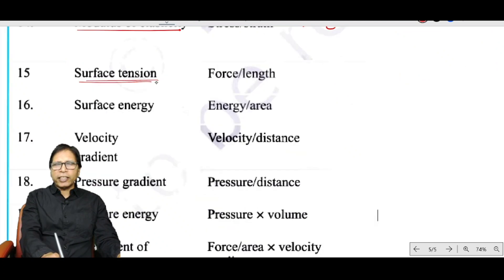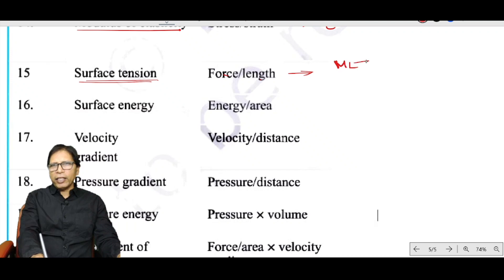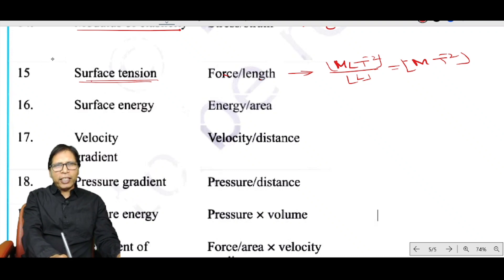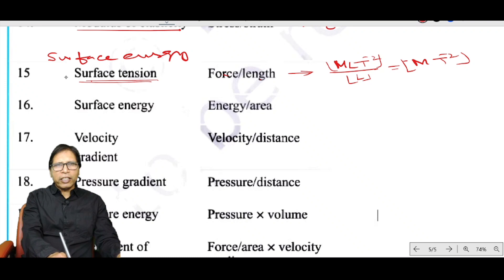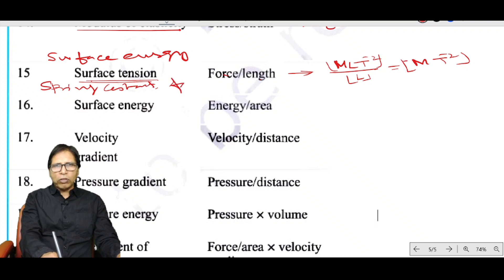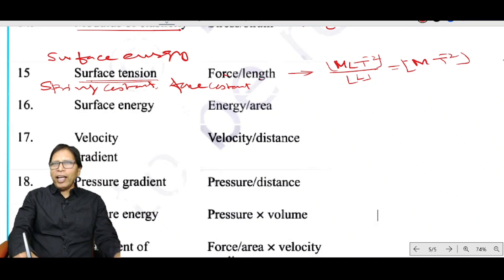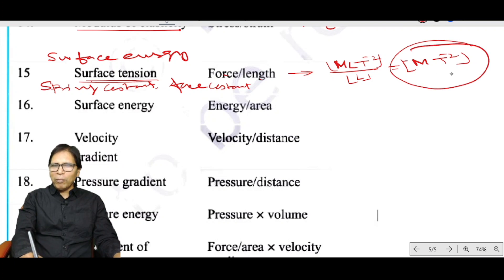Surface tension has the dimension of force divided by length: MLT⁻² ÷ L = MT⁻². Surface tension, surface energy, spring constant, and force constant all have the same dimension: MT⁻².